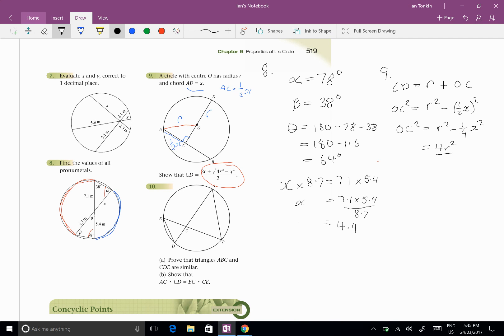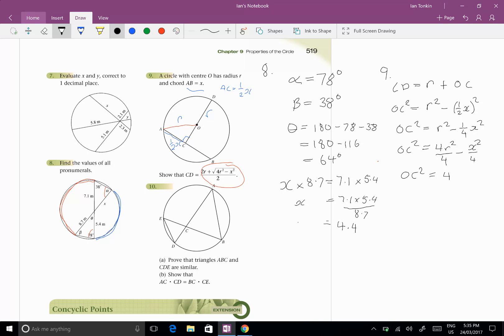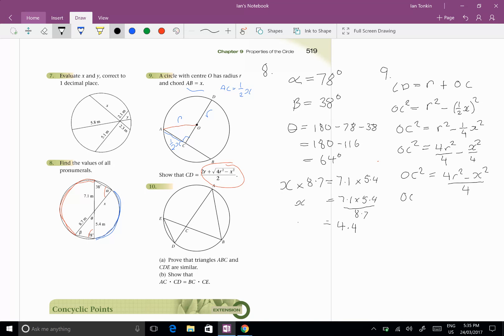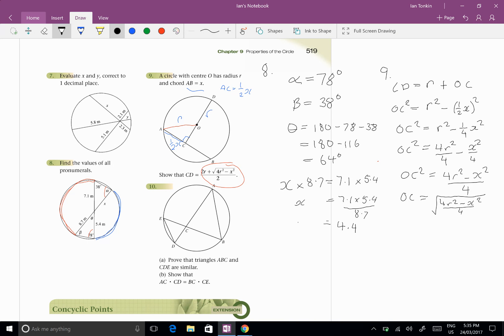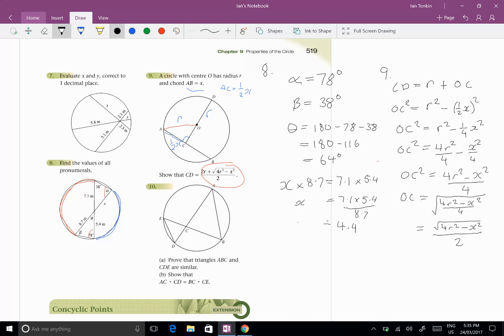Now let's get that as one fraction. Let's make a common denominator so that'll give us 4R squared on 4 minus X squared on 4. Remember this is OC squared, so OC squared equals 4R squared minus X squared all over 4. Now let's square root all that and we're going to ignore the negative because we know it's a distance. So it's the square root of 4R squared minus X squared all over 4, and the square root of 4 on the bottom is 2.